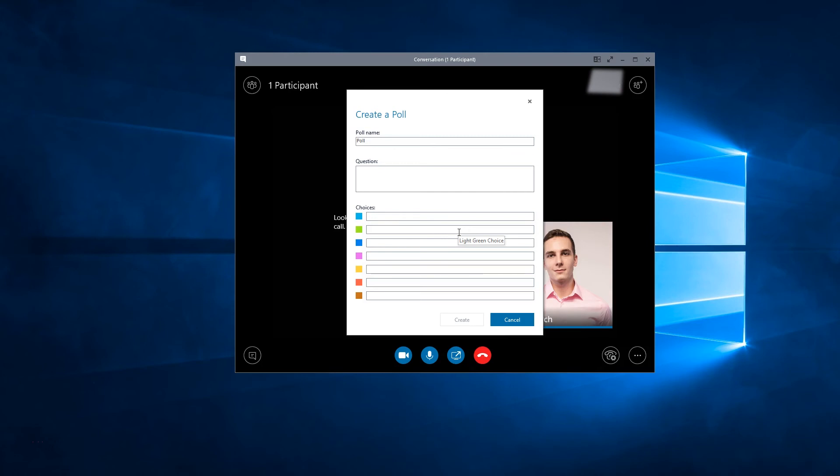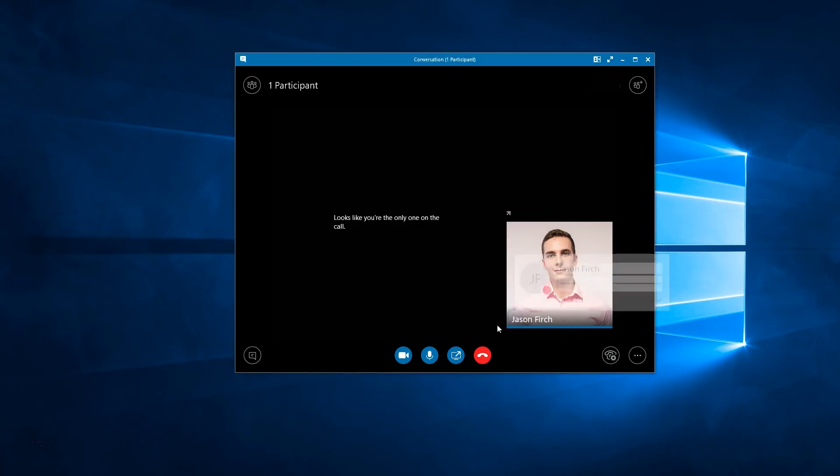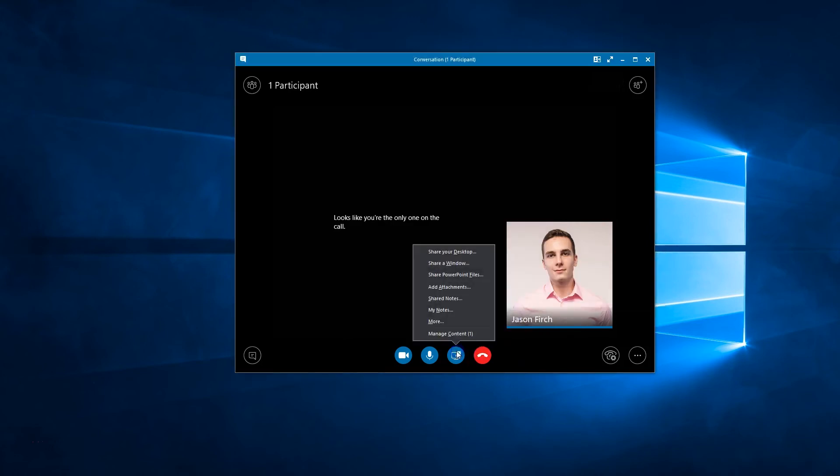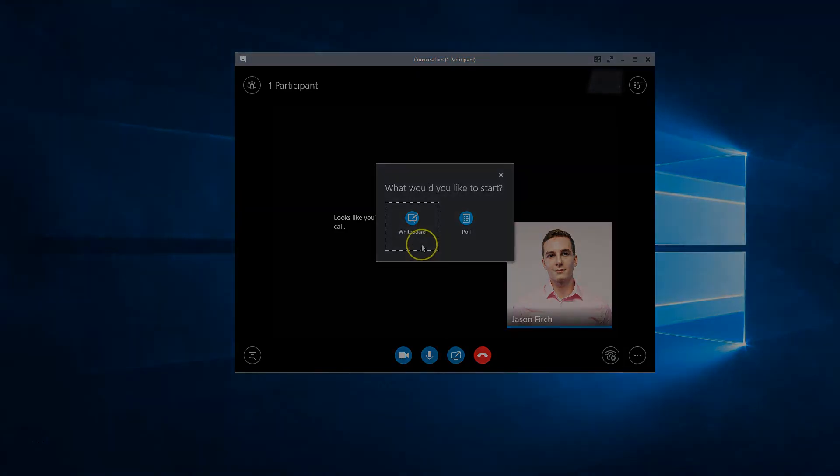That's it! Sharing content with participants in a Skype for Business meeting is that easy.